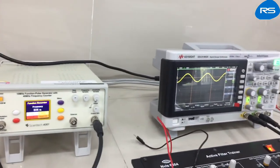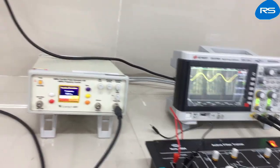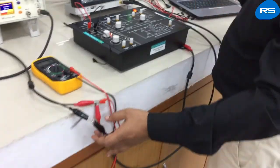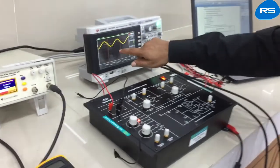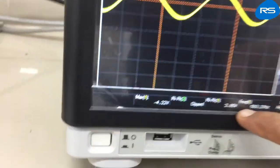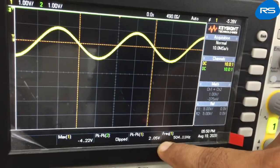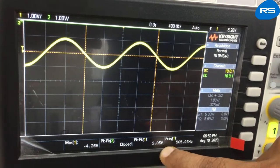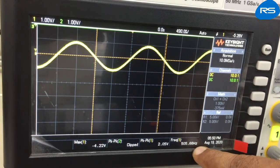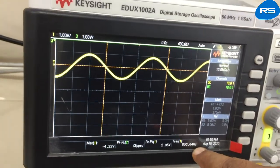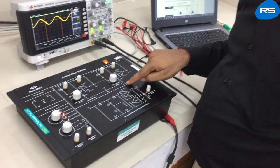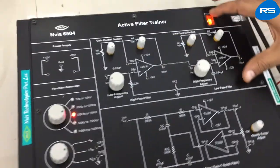We have connected the output of the pulse generator to channel number one of our DSO. We can observe that we are getting a peak-to-peak voltage of 2 volts at the output of the pulse generator and the frequency is set at approximately 500 Hz. This is our input.